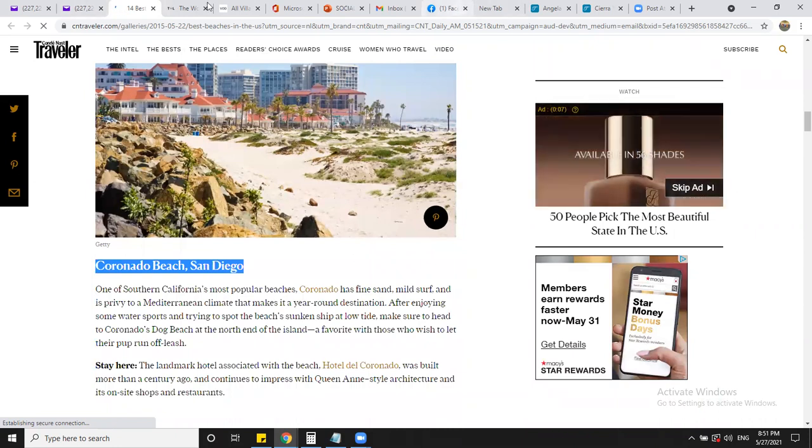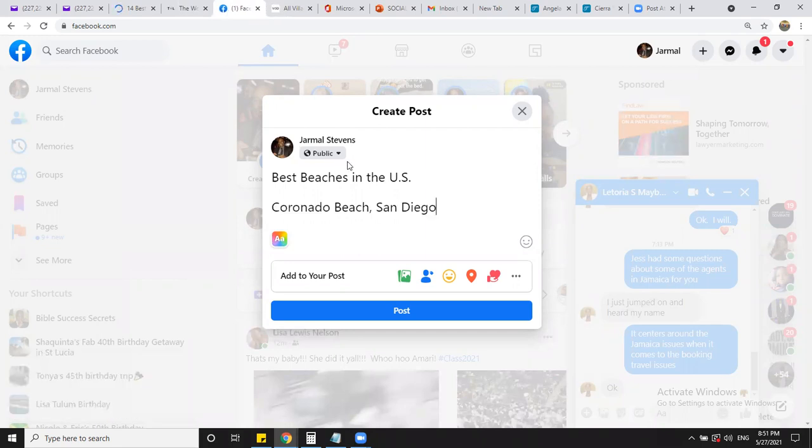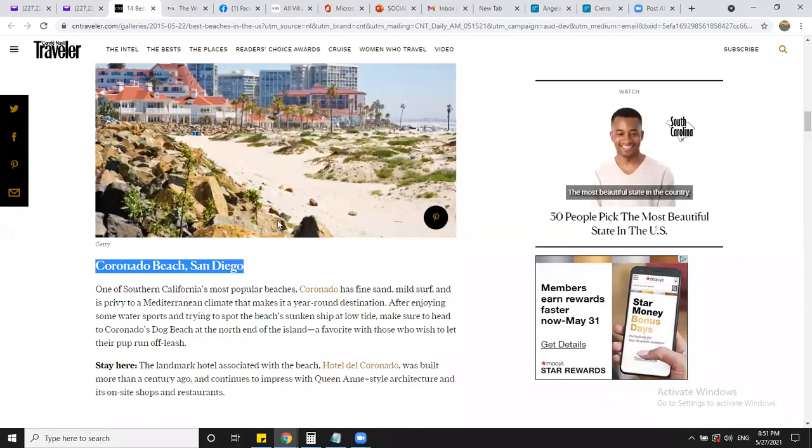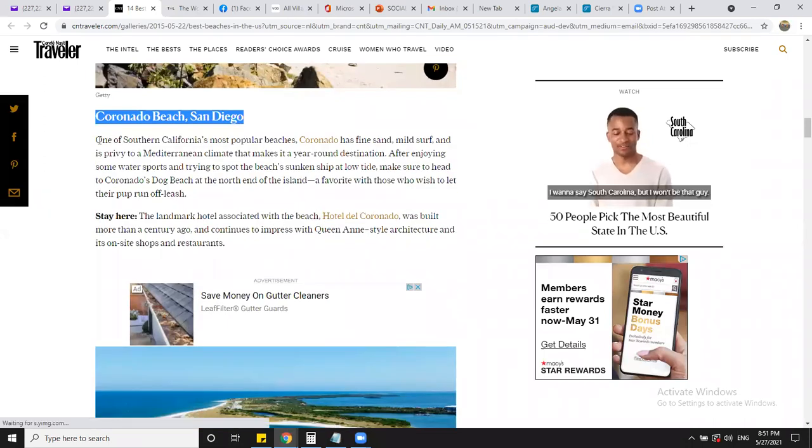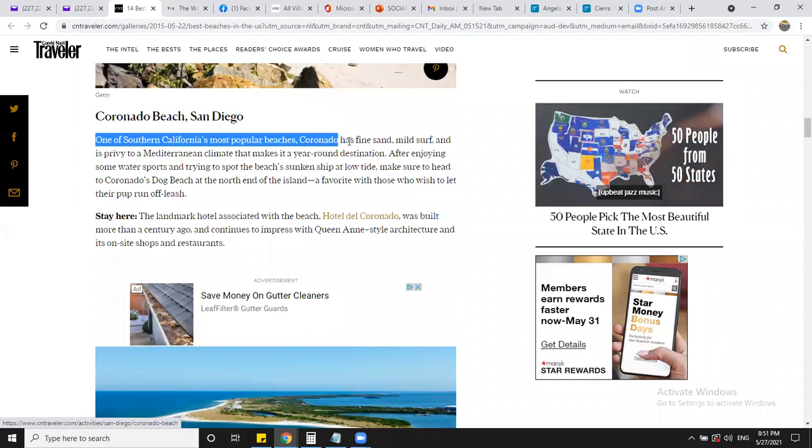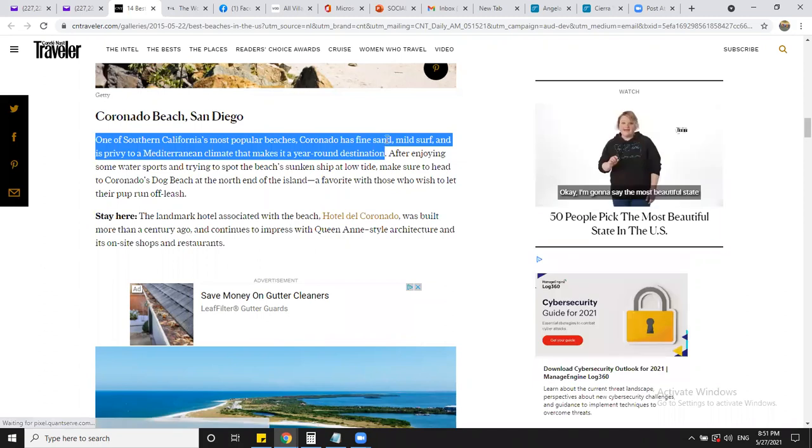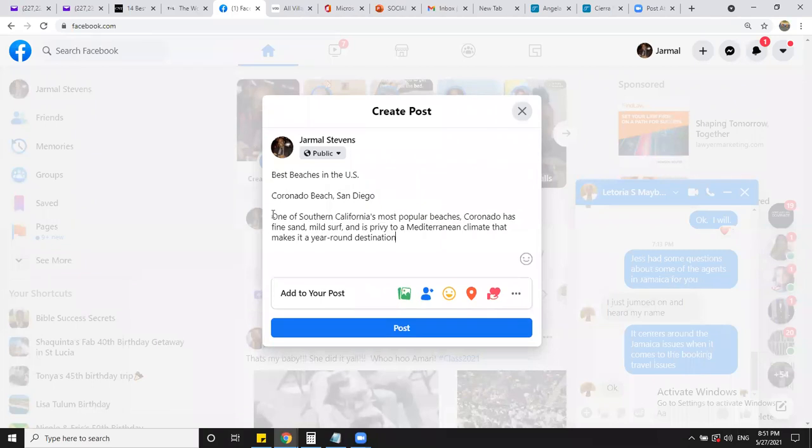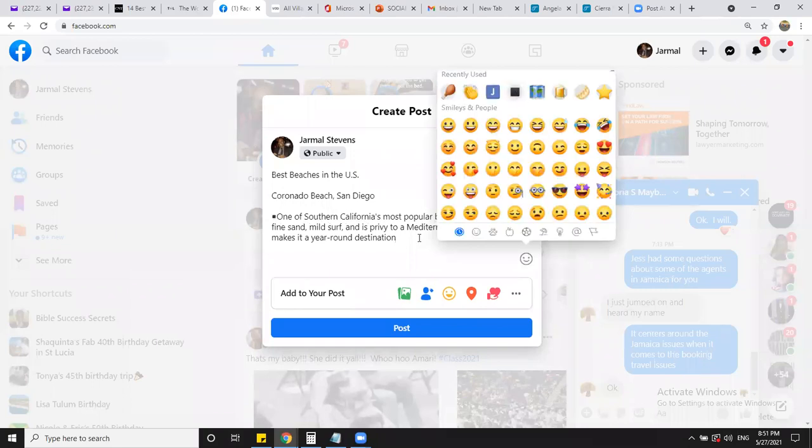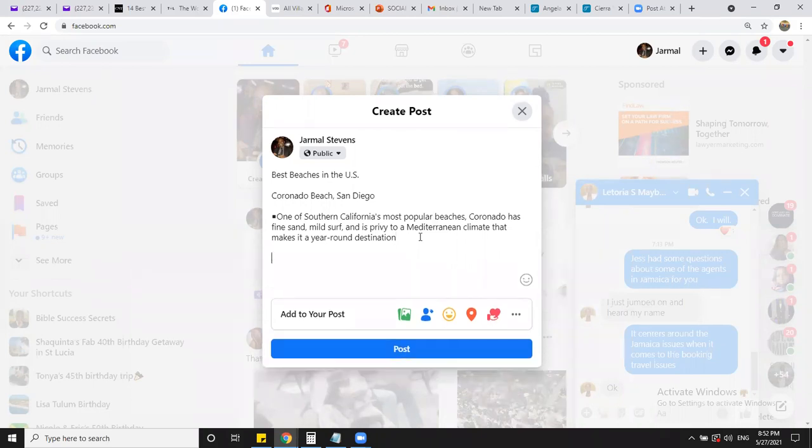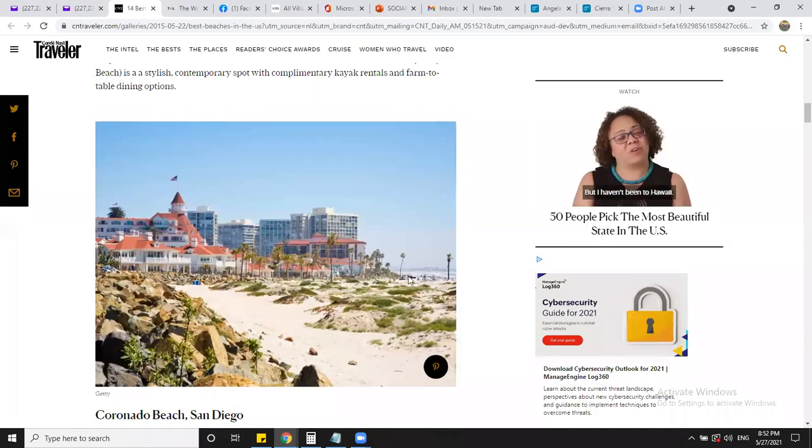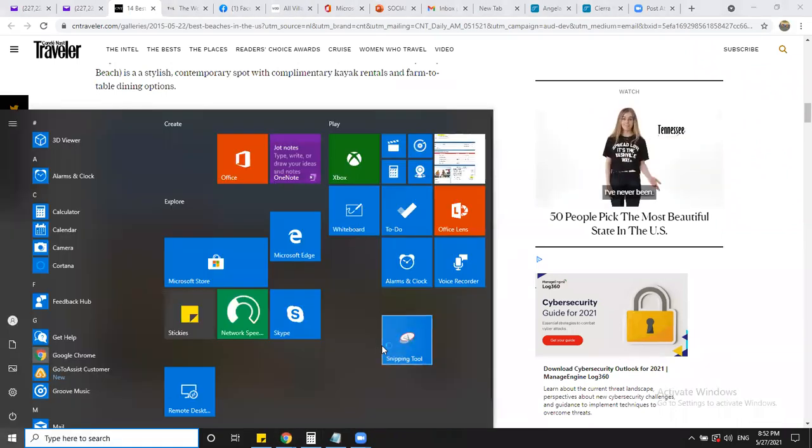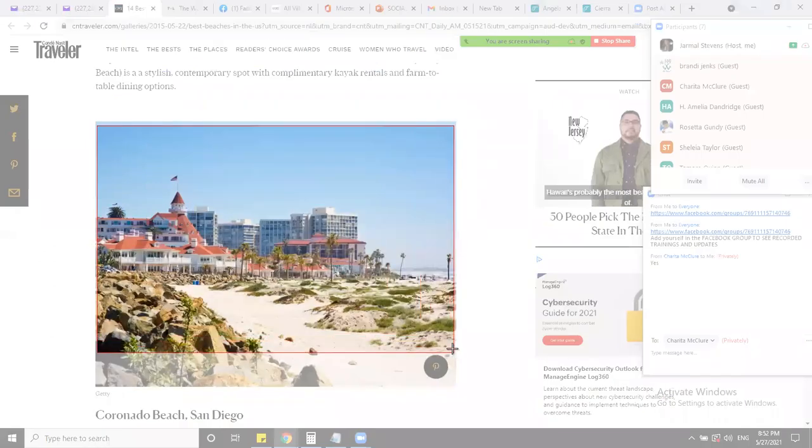Paste. Best beaches in the United States, right? In the US. I go back to that ad. I don't know about none of these places, but I'm just going to grab something. Boom. Let me put this right here so I'm going to be looking for it. Coronado Beach, San Diego. And I can grab just a snippet, just a small piece of information. One of California's most popular beaches. Boom.